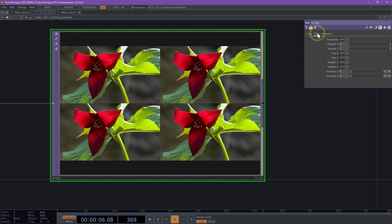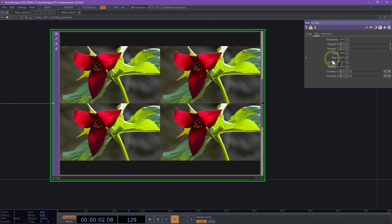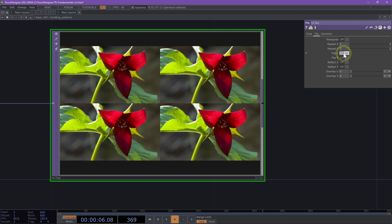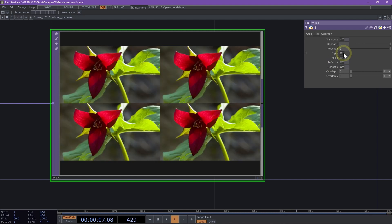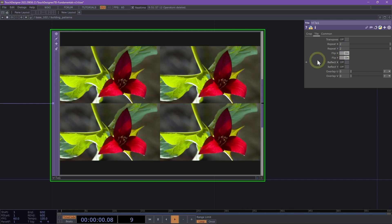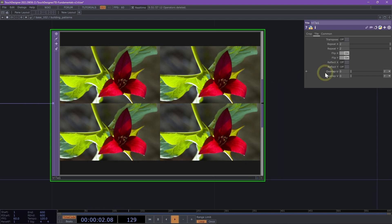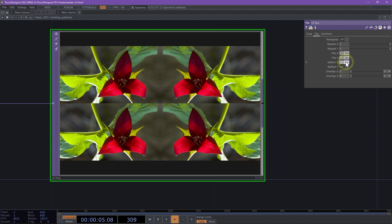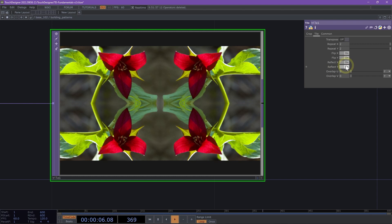If we navigate to the tile page, we're going to focus on these parameters here in the middle: flip X, flip Y, reflect X, and reflect Y. We can flip the X or flip along the X axis, flip Y which flips the image along the Y axis, and then reflect X and reflect Y right away.